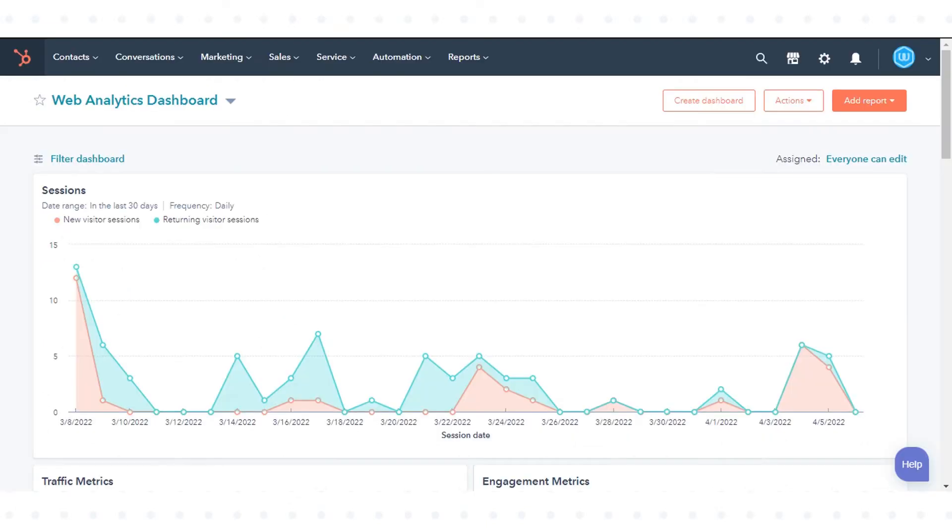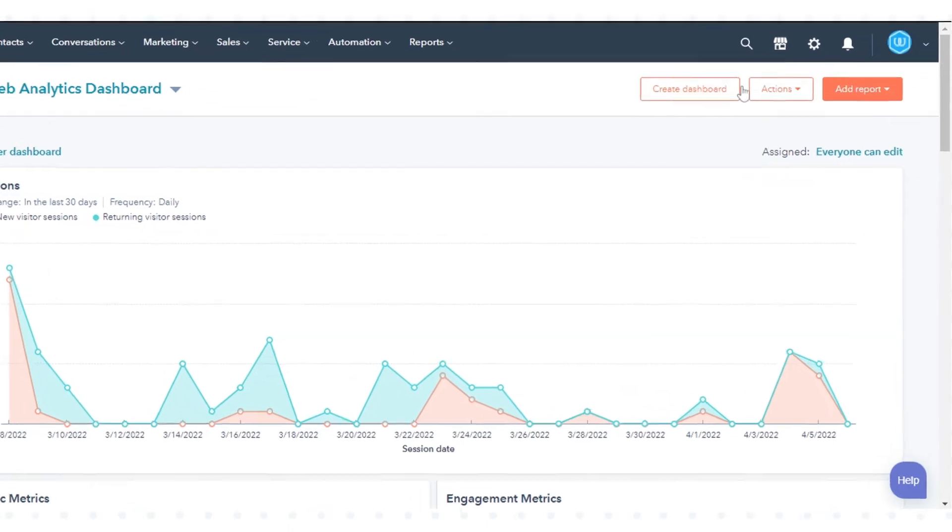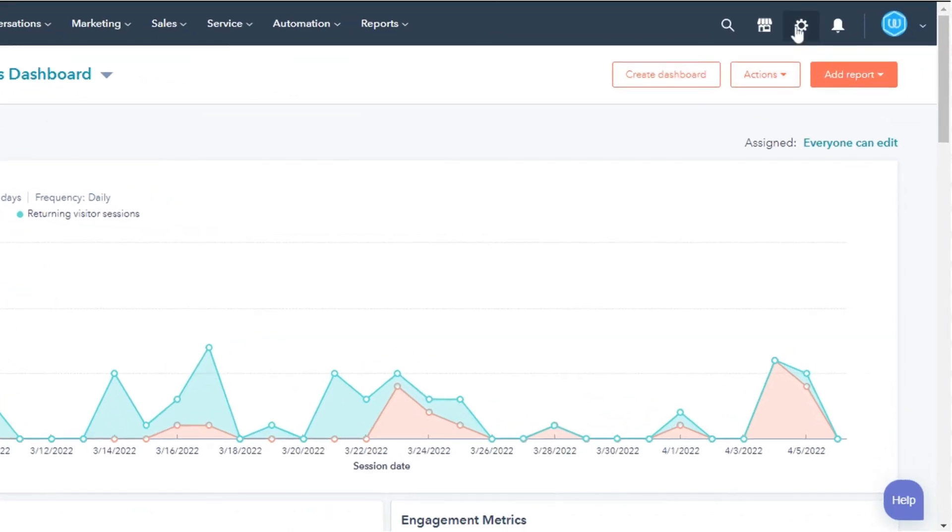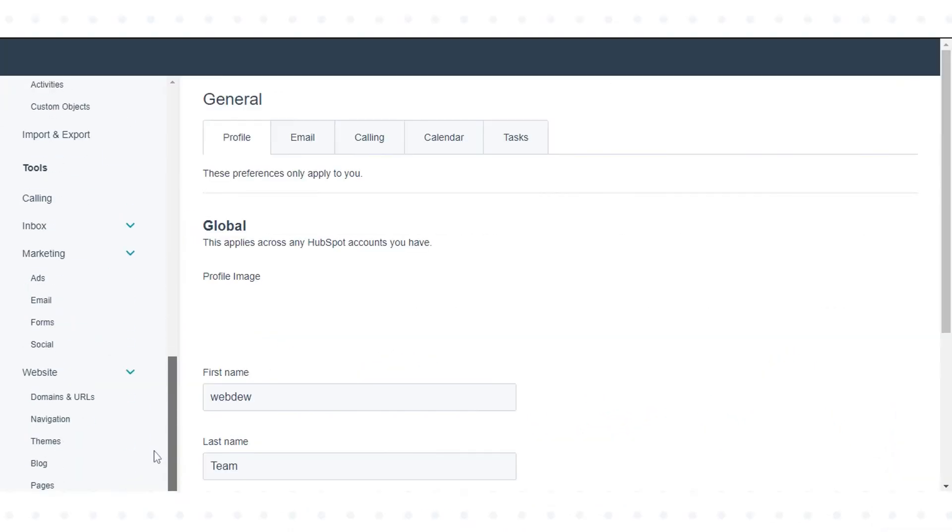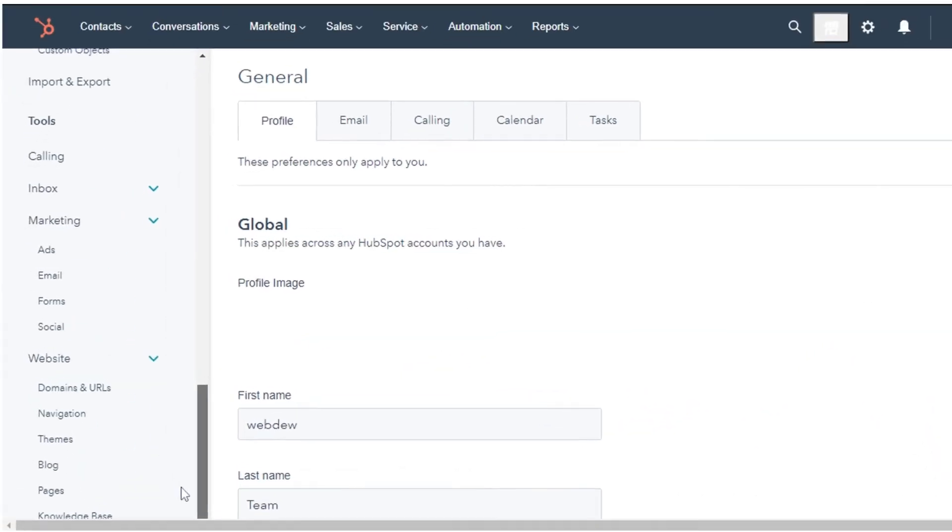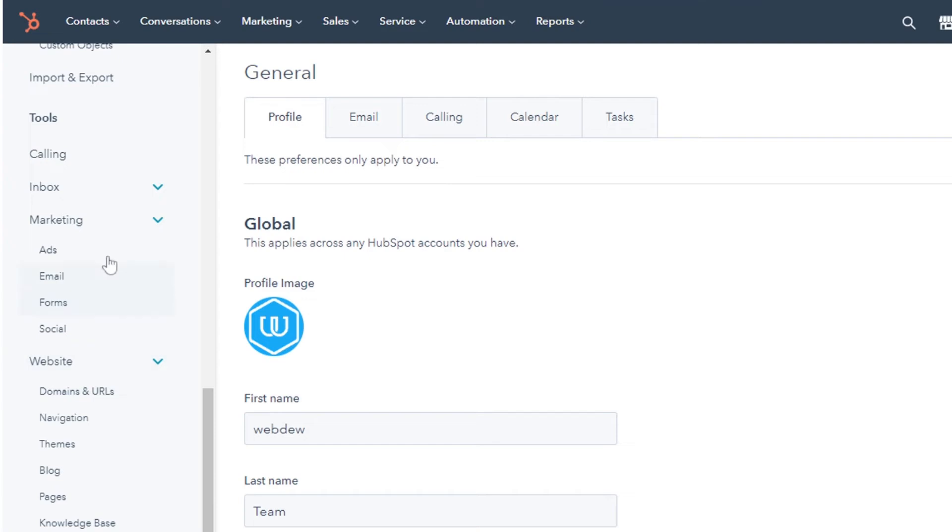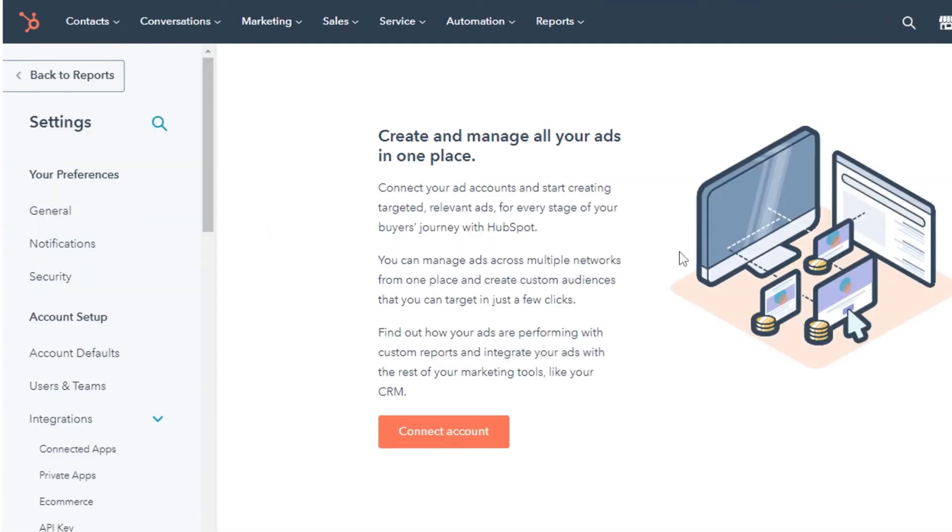Let's see how to do this. In your HubSpot account, click the settings icon in the main navigation bar. In the left sidebar menu, navigate to Marketing and then click Ads. In the top right, click Connect Account.